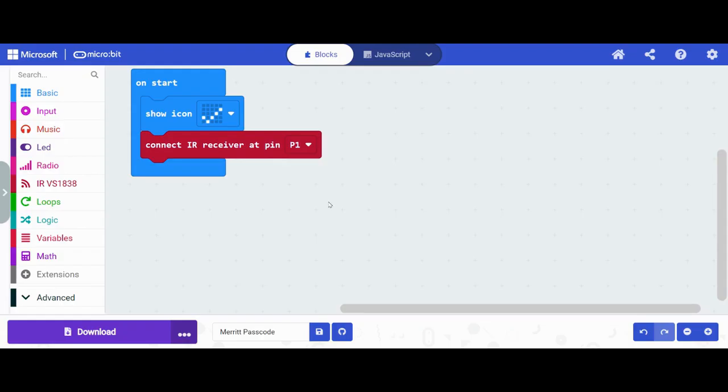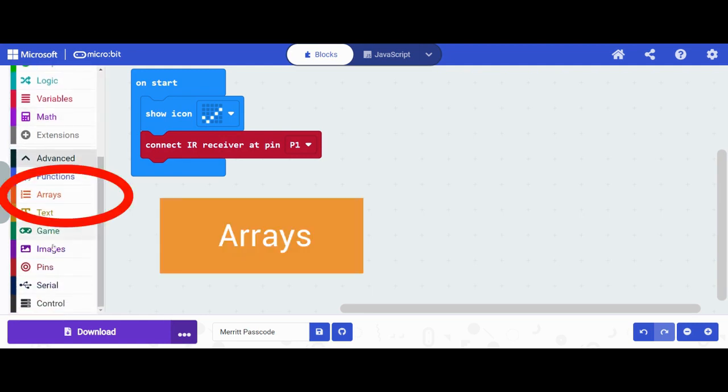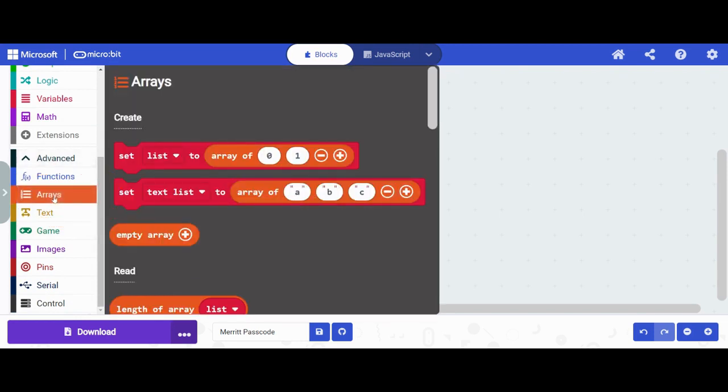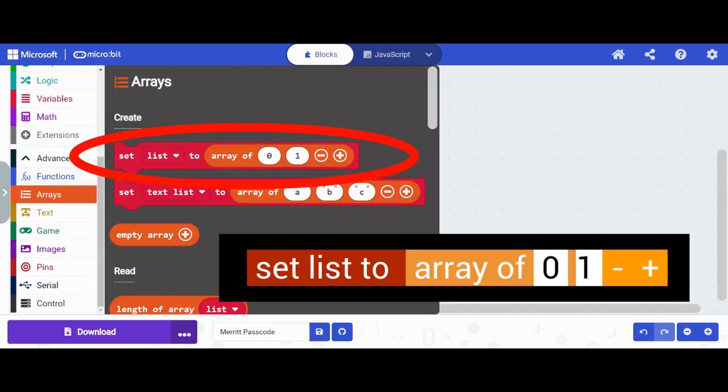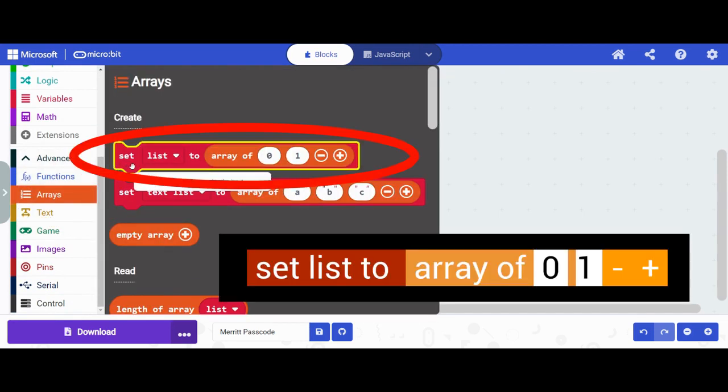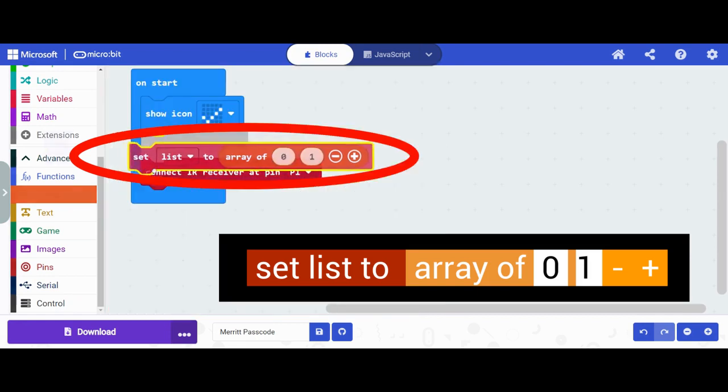Now we're going to create some arrays. Remember that the arrays are down here in Advanced. We are going to pick this first one because it's going to be a number array.